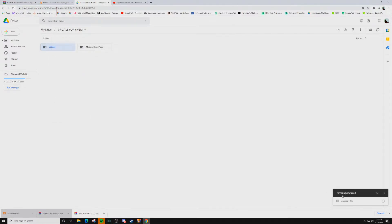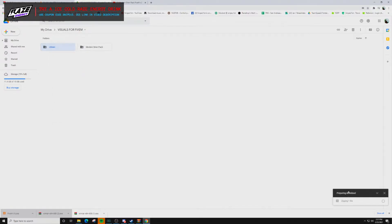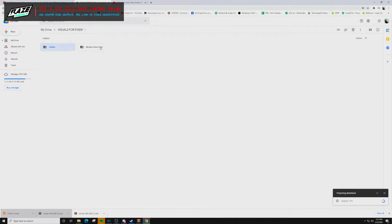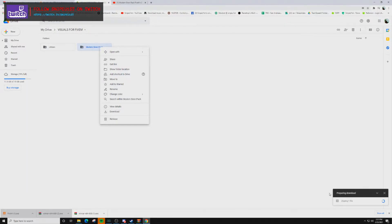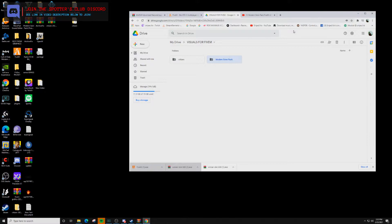You're going to get something at the bottom that says Preparing Download. Now this may take up to 5 minutes, so just be patient. But once it is done, it's going to show up in the lower left-hand corner. Same thing with the Modern Siren Pack — you would right-click on it and then left-click on Download, and it'll prepare that one. Once it's done preparing, it's going to start the download. I already have these files downloaded on my PC.